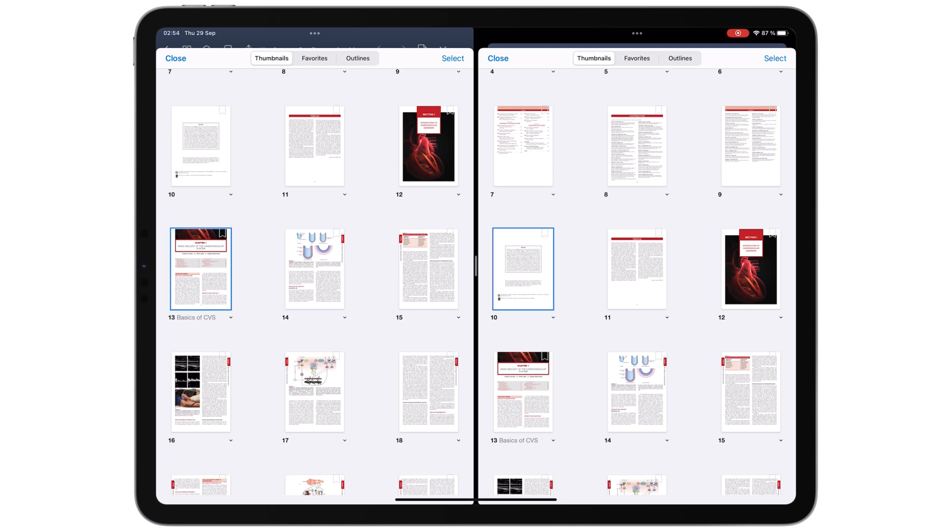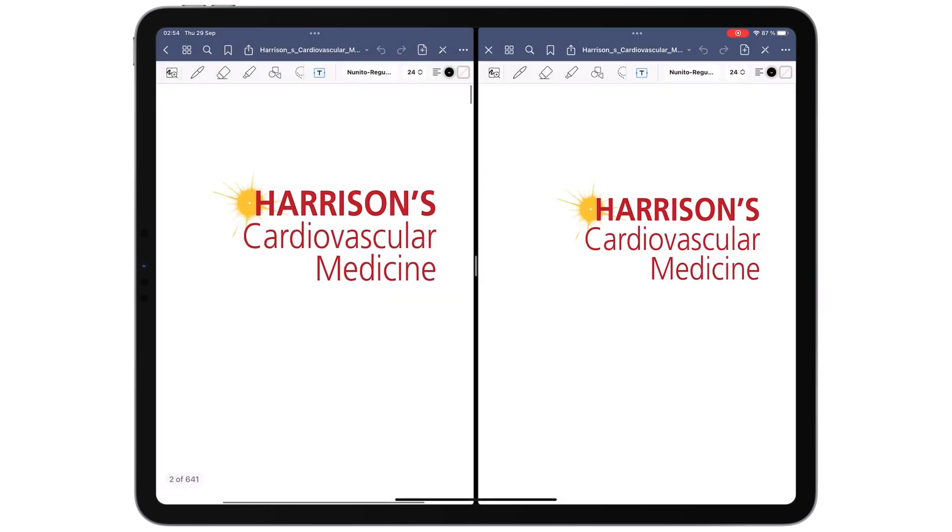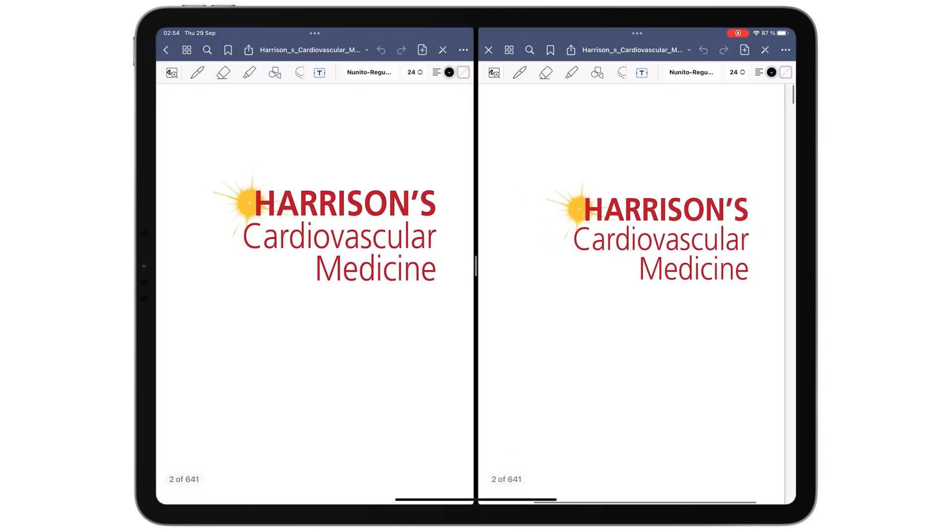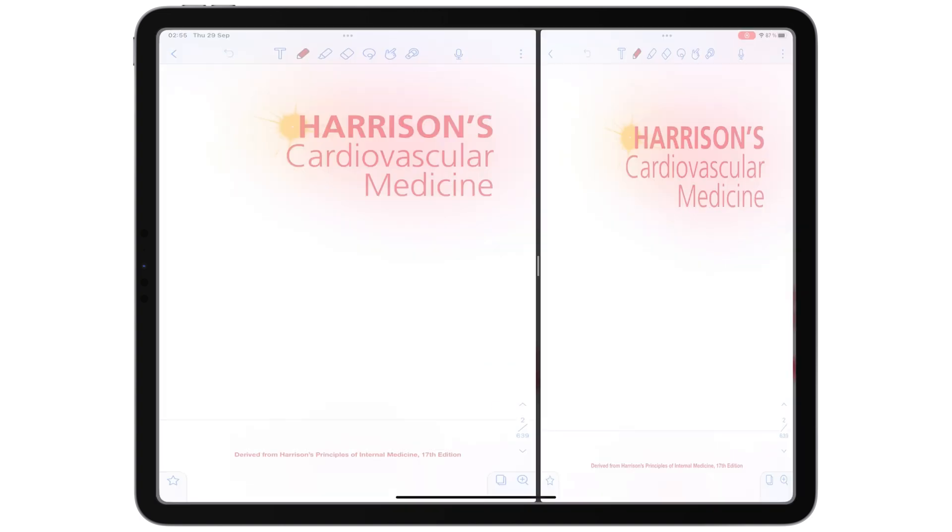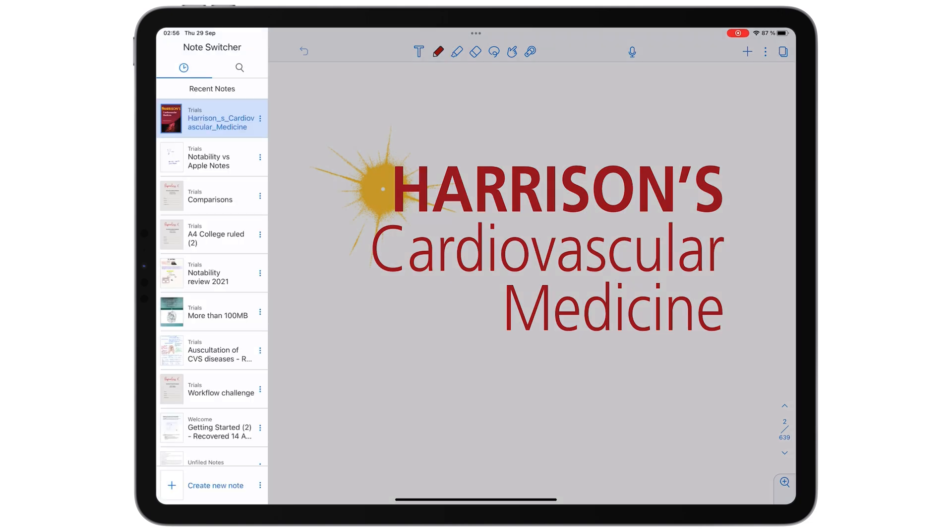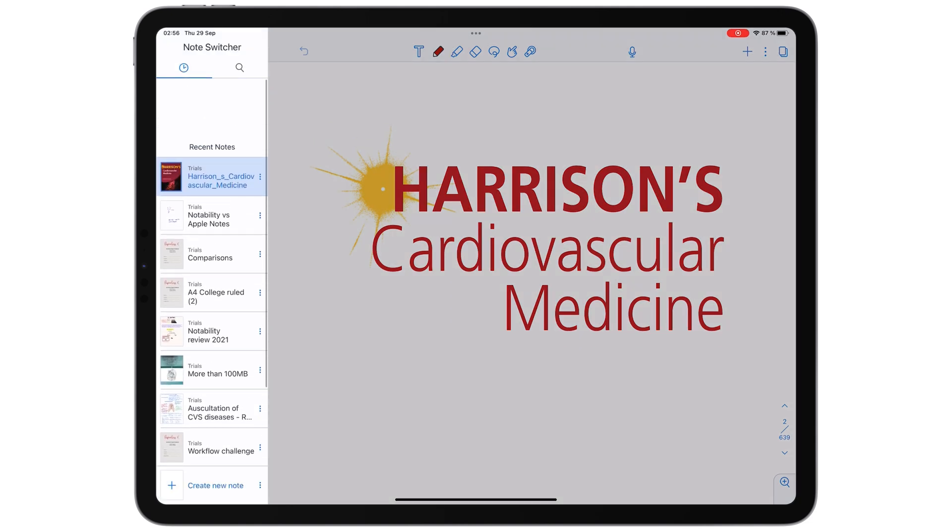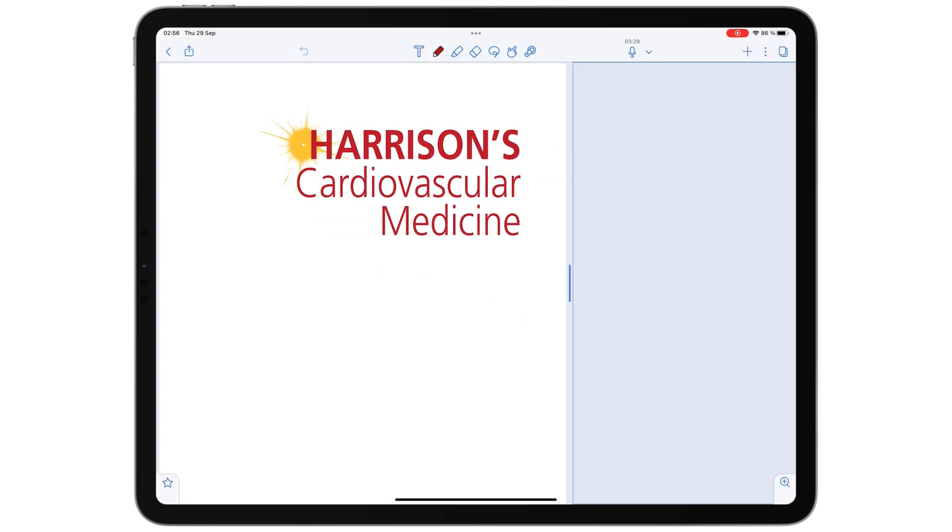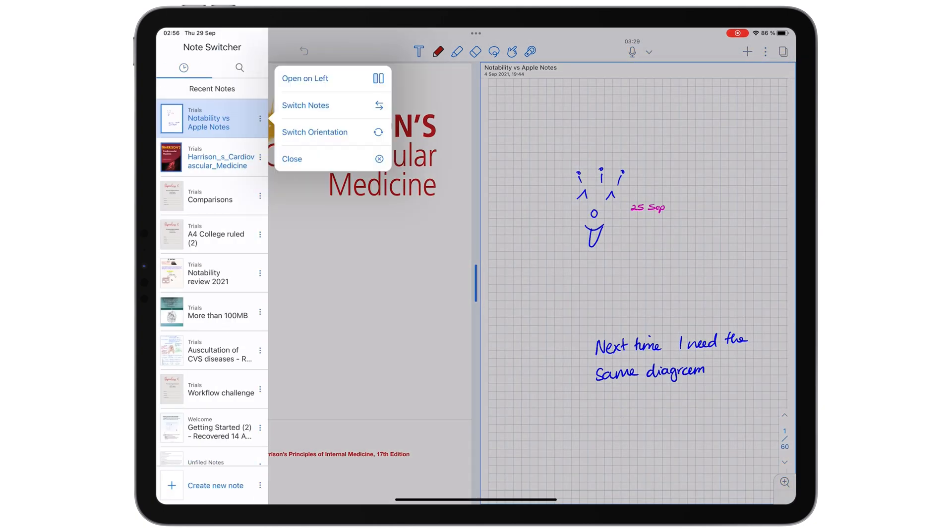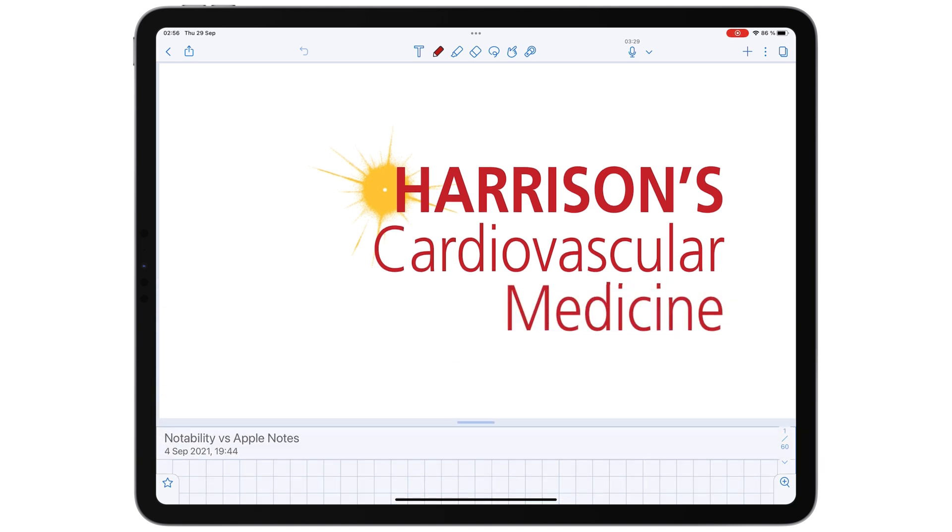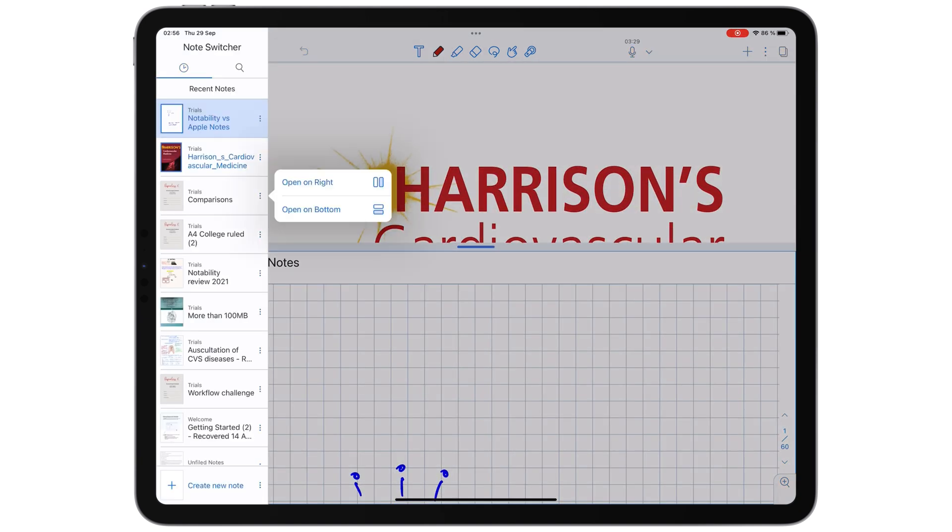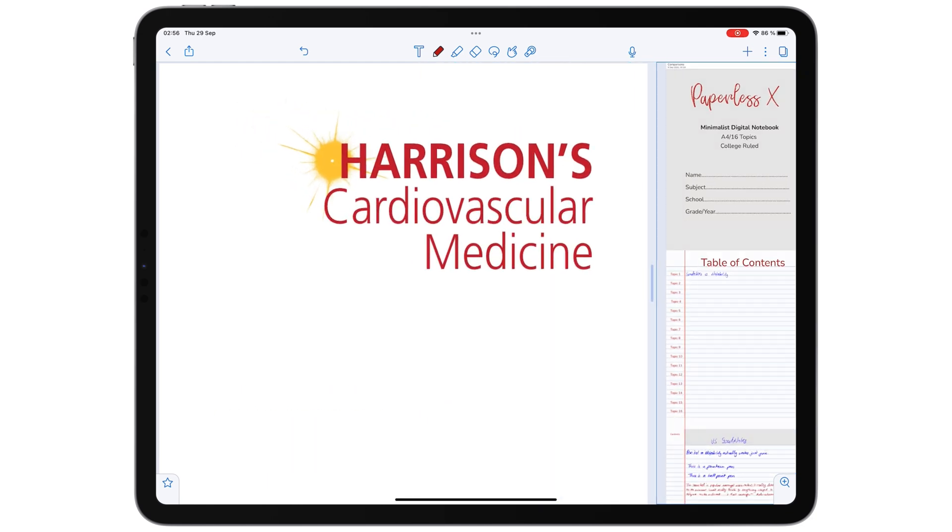With both apps, you can open multiple copies of the same notebook at once using multiple instances. They also both support in-app multitasking, although in different ways. The note switcher in Notability divides your screen either vertically or horizontally.